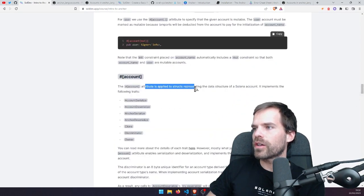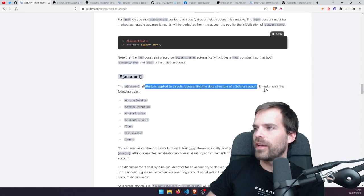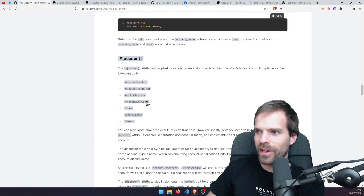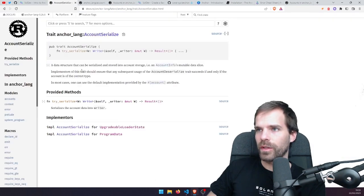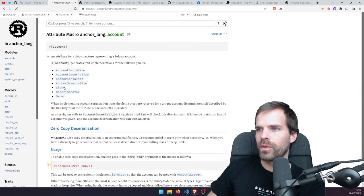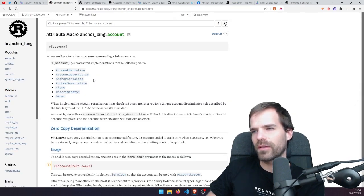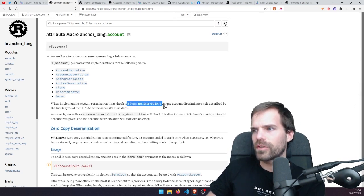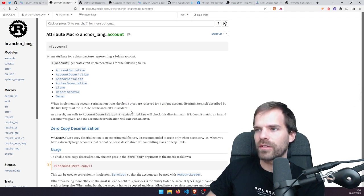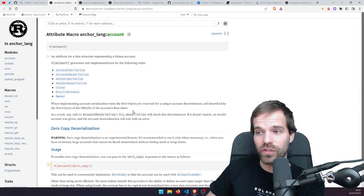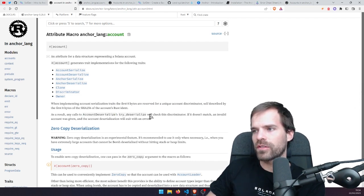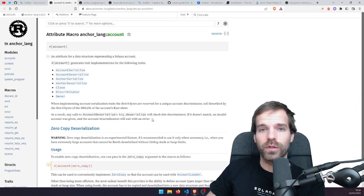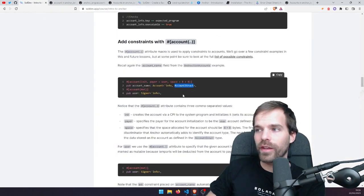The #[account] attribute is applied to structs representing the data structure of a Solana account. It implements the following traits: AccountSerialize, AccountDeserialize, AnchorSerialize, AnchorDeserialize, Clone, Discriminator, and Owner. The first eight bytes are reserved for a unique account discriminator — specifically the first eight bytes of the SHA-256 of the account's Rust identifier. The deserialization will check for that discriminator, and if it doesn't match, it returns an error. That's how we make sure the account is actually of that type.